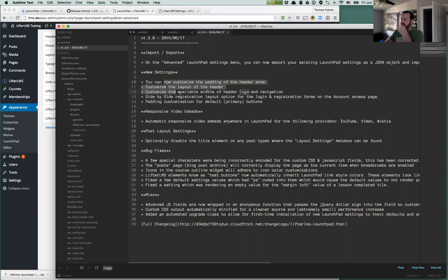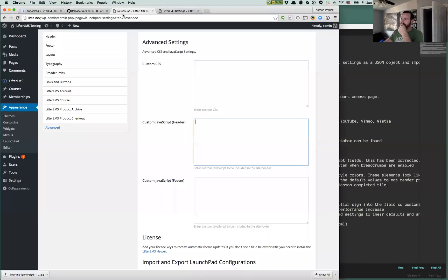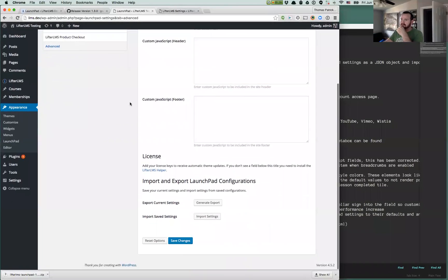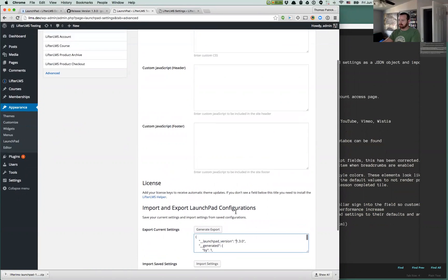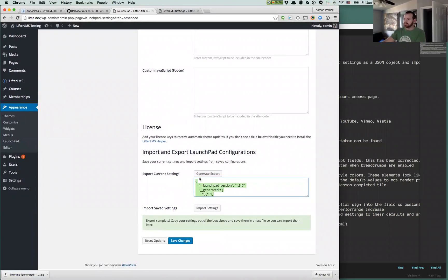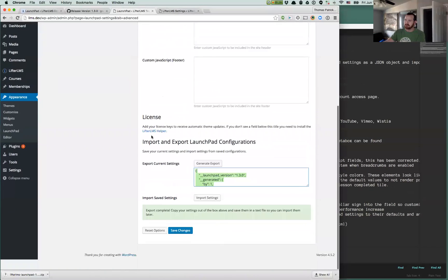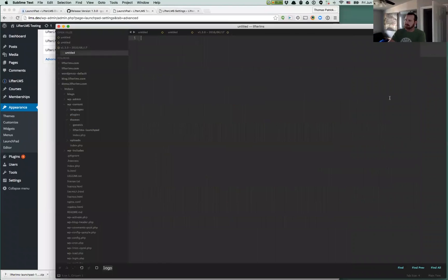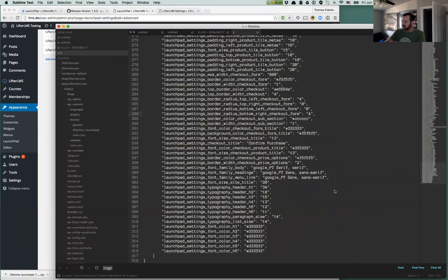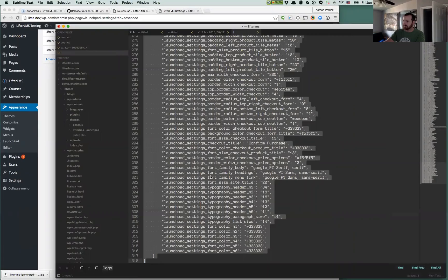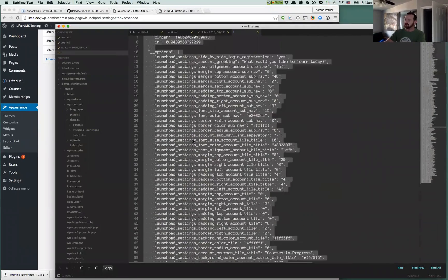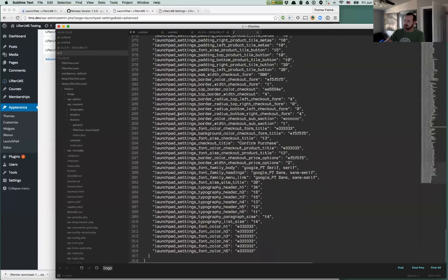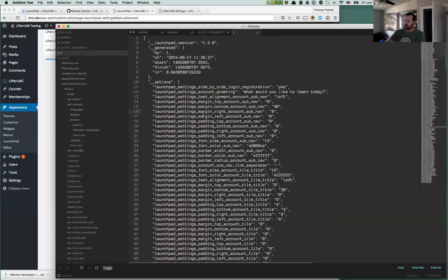And that is that. Those are all the new features and the new settings. And now we're going to get into the importing and exporting, which is down here on our advanced tab. You can now generate an export file. We just create a quick JSON object, which doesn't have to make any sense to you, but all you need to know is that you click that generate export button. It's going to give you a copy of all of your launchpad settings on every one of these tabs in their current state. You can come over to your text editor.